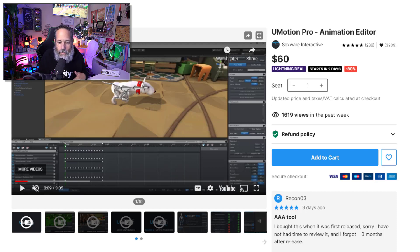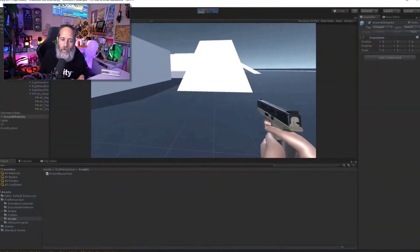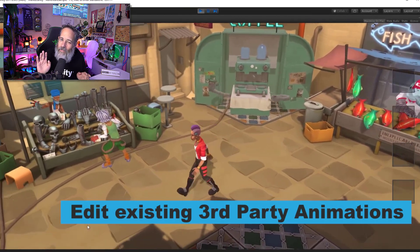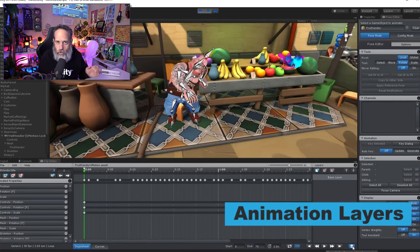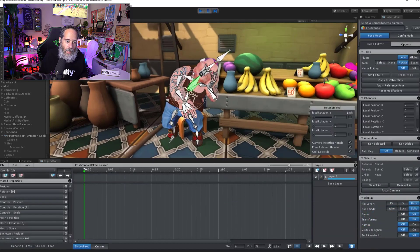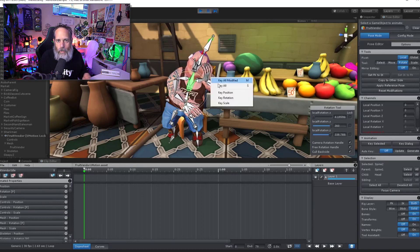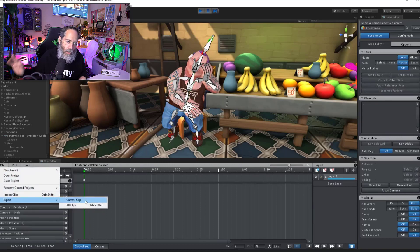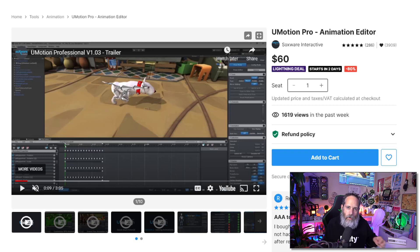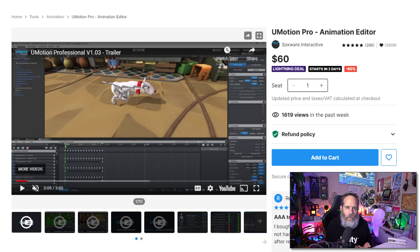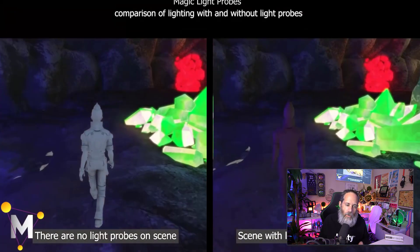uMotion Pro has been recommended to me by quite a few people and close friends in game development. It allows you to make your own animations directly in Unity, which is really cool. I feel like I'm a pretty terrible animator so I haven't dove in, but maybe I should give it a shot. If you have any animation skills or are struggling to get animations working in your game, this seems like a very worthwhile tool. I'm curious whether it's also useful for actual animators — if you have thoughts on that, please drop a comment.